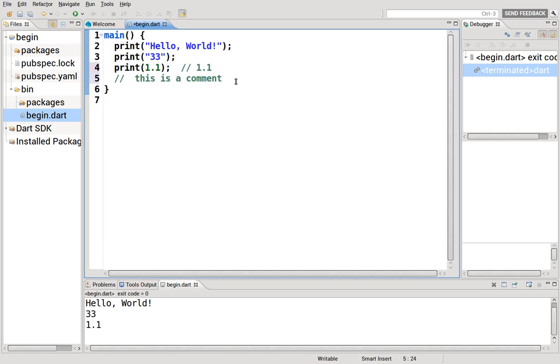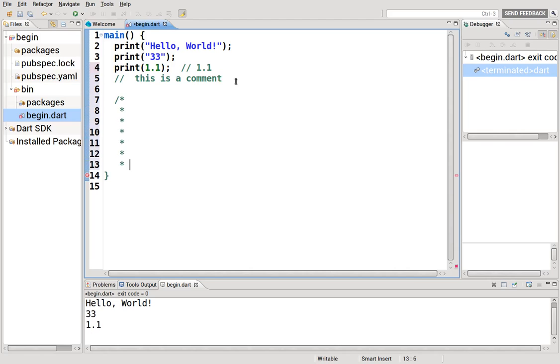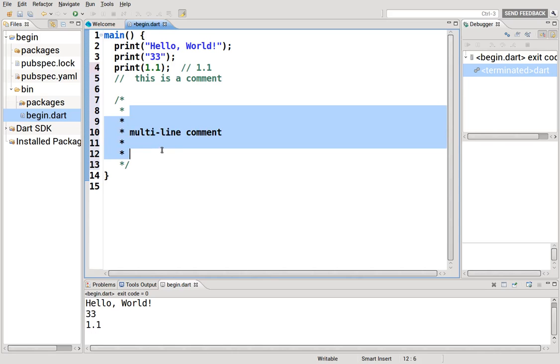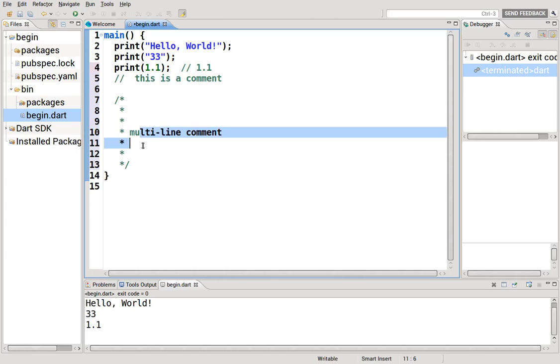There is also a multi-line comment. Slash, asterisk, and then asterisk, slash. This is a multi-line comment. This is if you have something to really say that's long. You could just go on and on. But please don't.